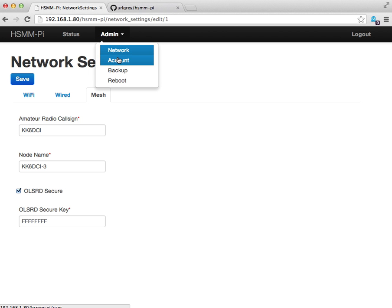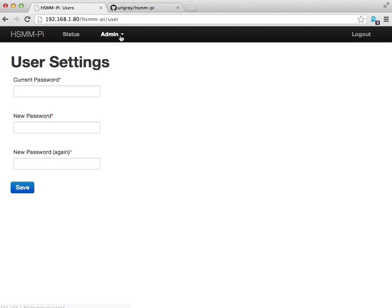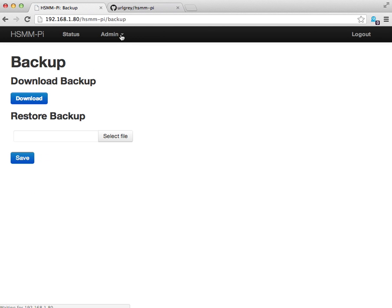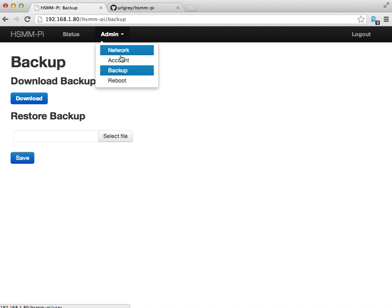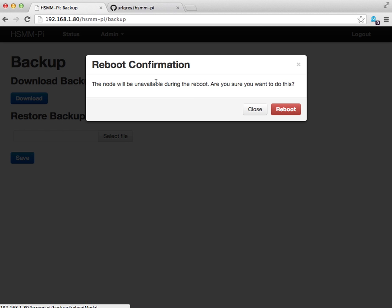Within admin, we can also configure the user settings. You can change the password, which I strongly recommend you do. You can also backup your settings, and you can also reboot the node.